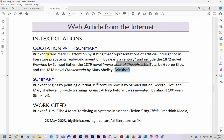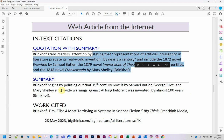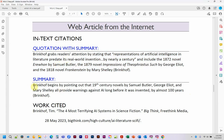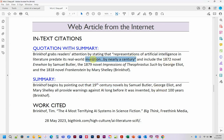The summary is pure summary. And here — Brinkhoff — since it's a web article I don't have page numbers, so I end the parenthetical citation with just the author's name so my reader knows where it ends. My summary reads: 'Brinkhoff begins by pointing up that 19th century novels by Samuel Butler, George Eliot, and Mary Shelley all provide warnings against AI long before it was invented, by almost 100 years.' Notice that summarizes exactly what the source says but in a very different way — I said '19th century novels' instead of listing dates, and 'almost 100 years' instead of 'nearly a century.' I use them differently without just restating exactly as written.